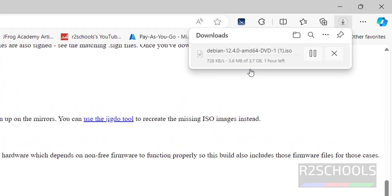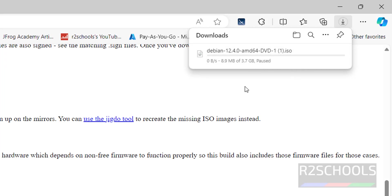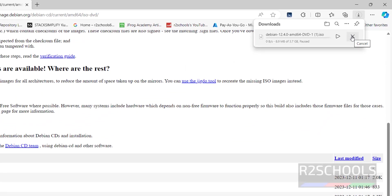Go to downloads. See its size is 3.7 GB. I am pausing this download because I have already downloaded. In your case, wait until this download completes.